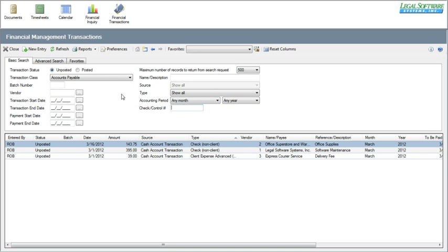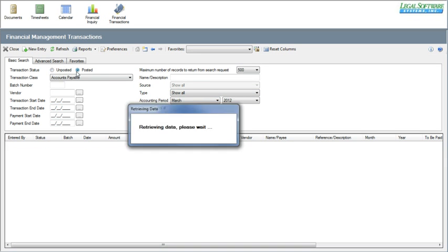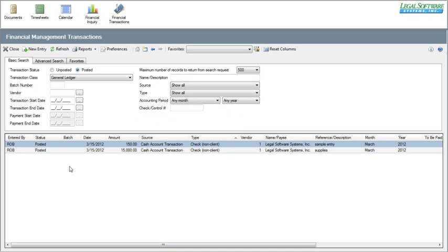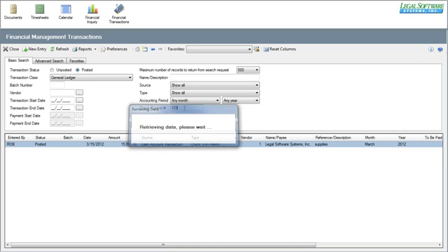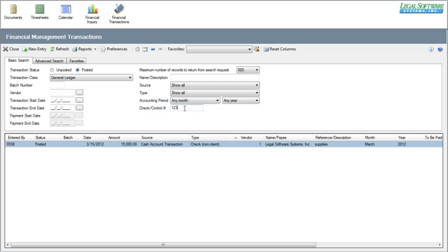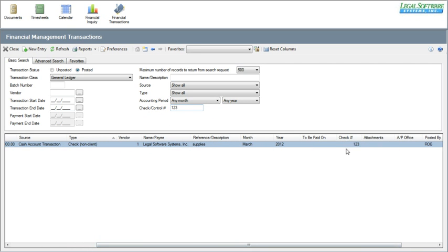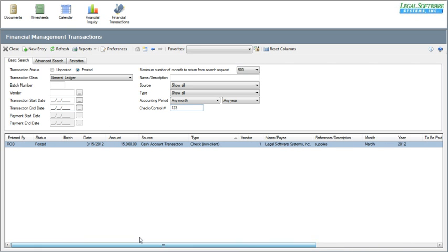You can also, for posted items — we'll go over to posted general ledger transactions. I have a couple out here. We could search on a check number — just key in a check number, and we can see this one entry for check 123. I'll clear that search and we'll go take a look at the advanced tab.